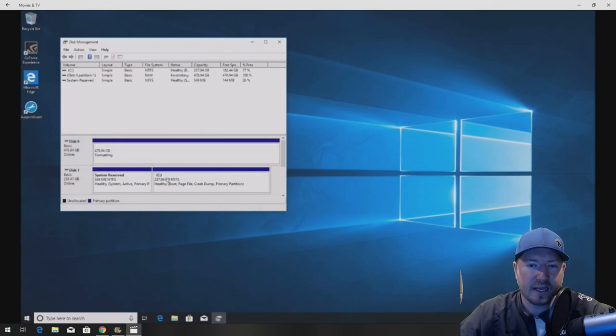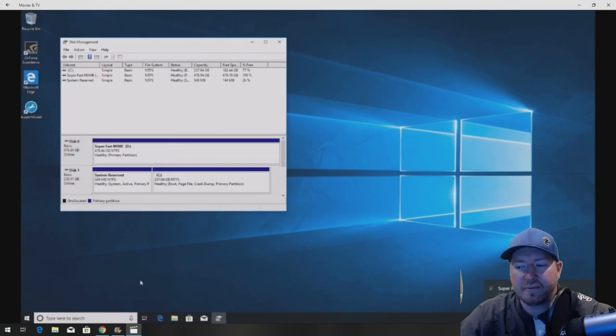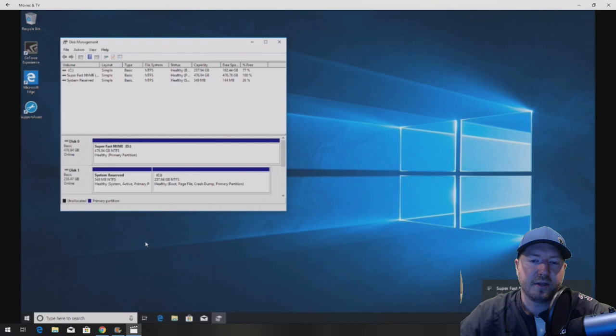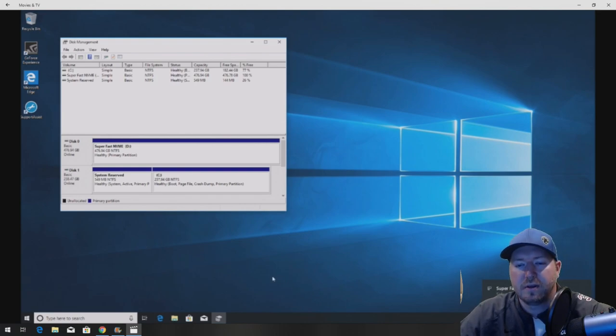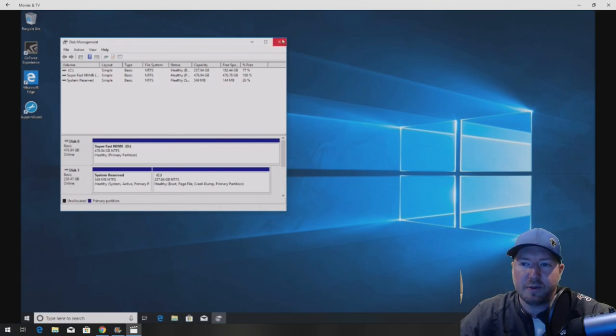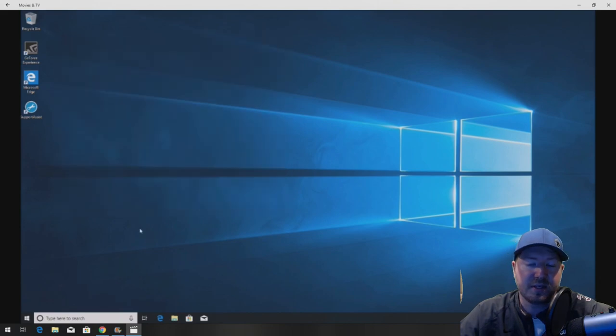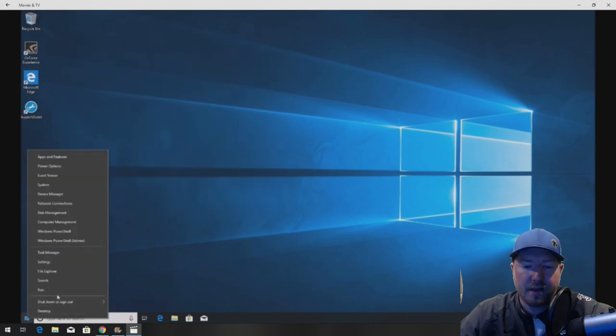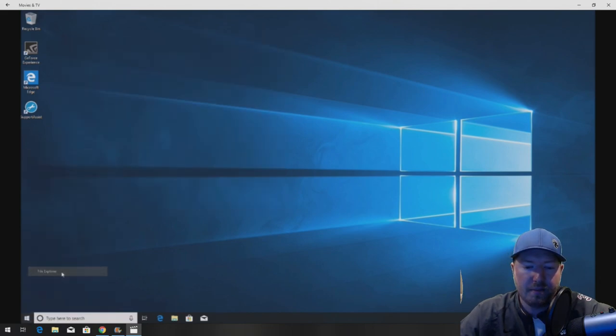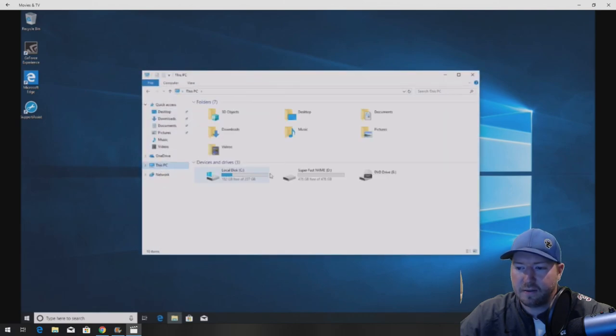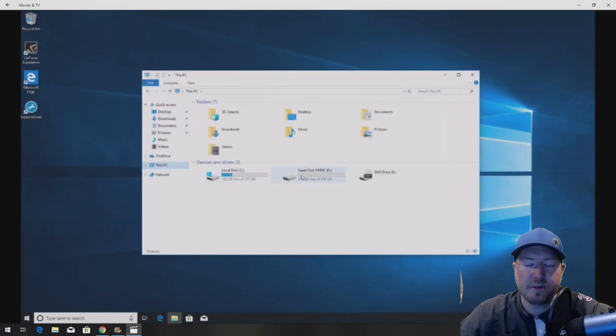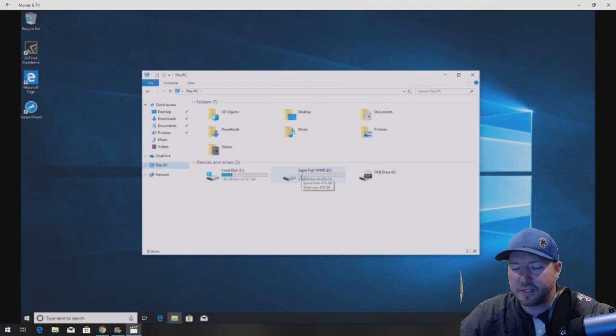If you do like I said a Steam library, Ubisoft, any game library you should install on your super fast NVMe drive. Okay so once that's enabled now you can use it. You can start saving stuff to it. And let's take a look and see. And we see it right there. Nothing on it. Completely fresh. Ready to install whatever we want to put on there.